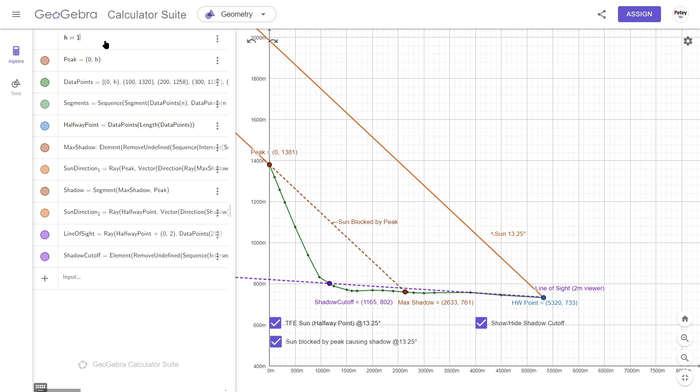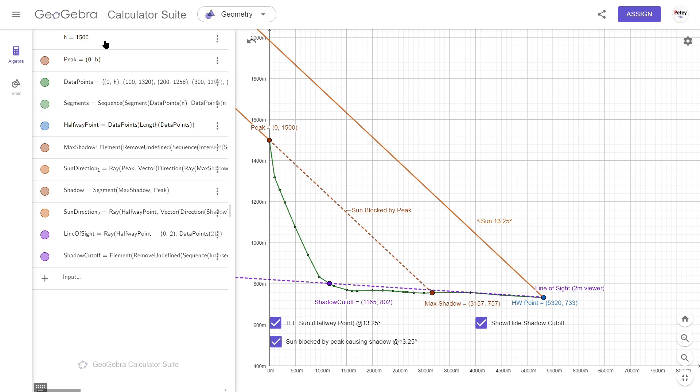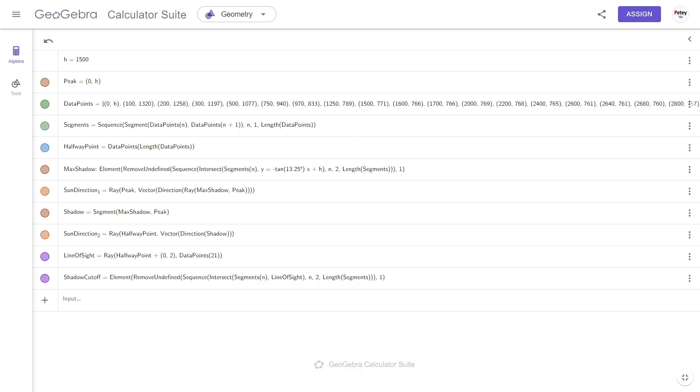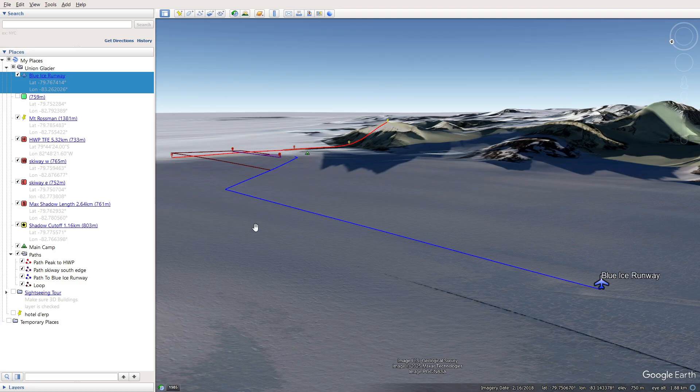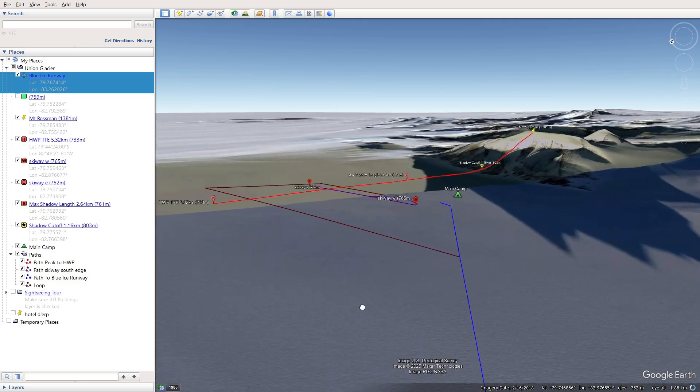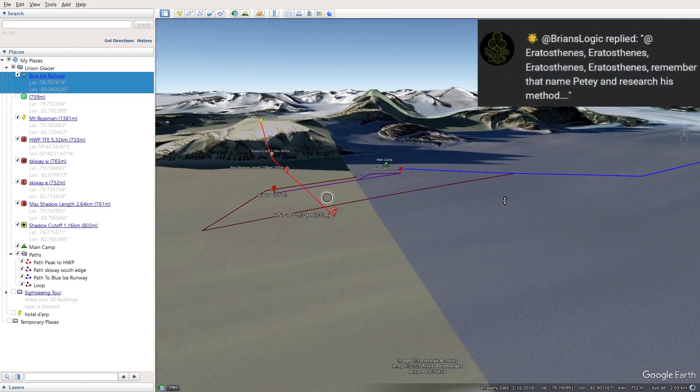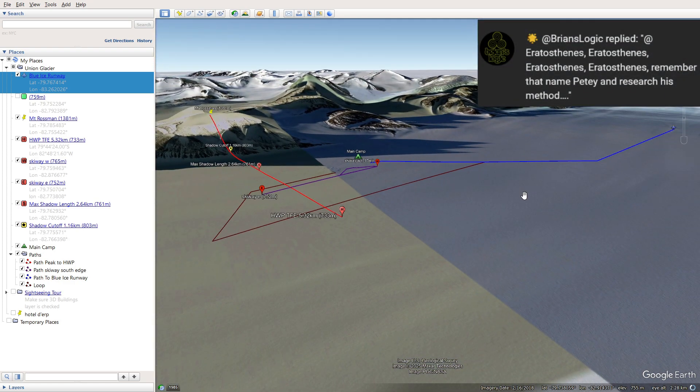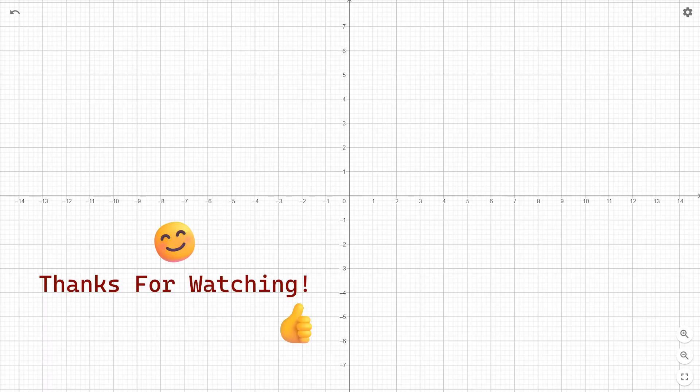So even if I raise the height of the mountain from 1381 meters to 1500 meters, the maximum shadow length would still fall short of the skiway and it would make no difference to what the TFE participants saw with regard to the shadow. So I'm going to wrap this one up here. I'll leave a download link in the description for the GeoGebra project should you feel like having a play. Please leave me a thumbs up if you liked it and don't if you're disappointed I didn't mention Eratosthenes. Either way I'm happy, so thanks for watching and I'll catch you later.